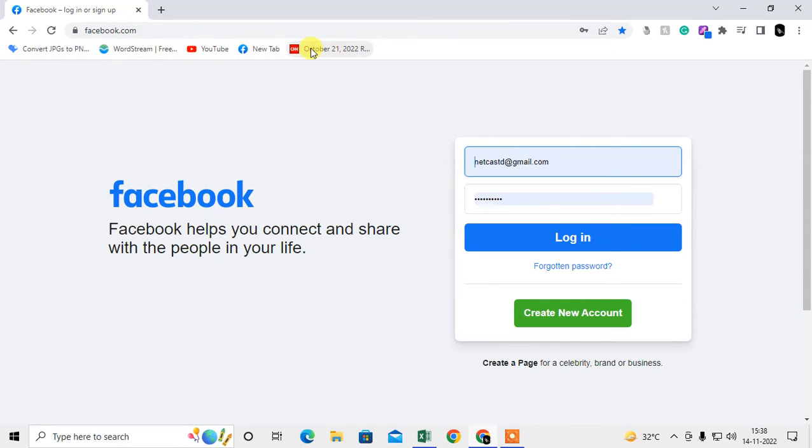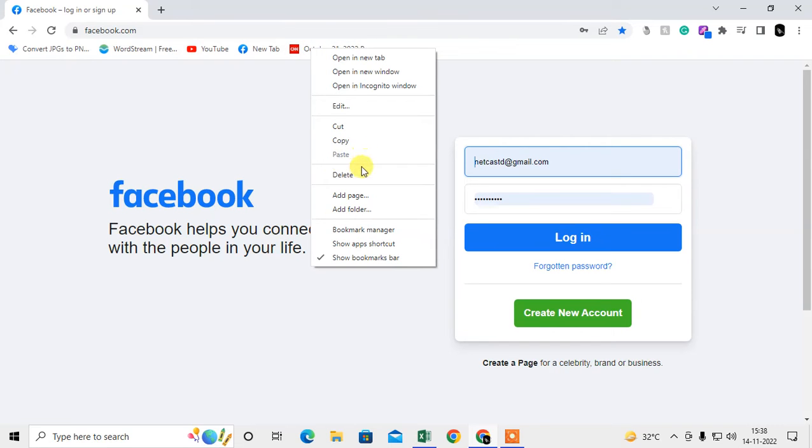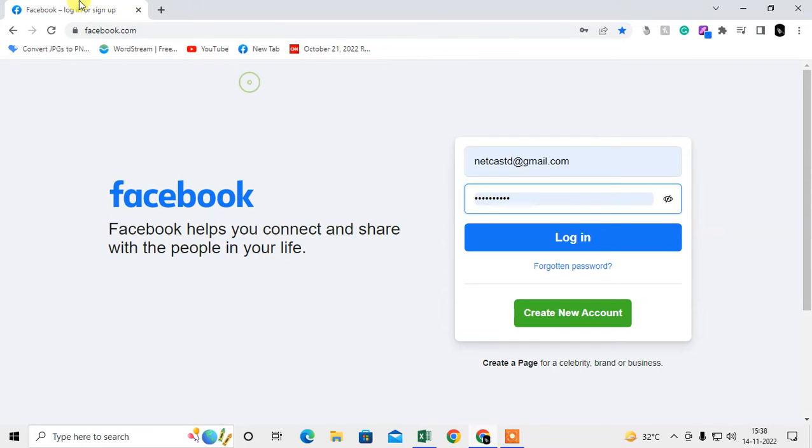If you want to delete it, just right click on it and you can delete from here. So it will delete.